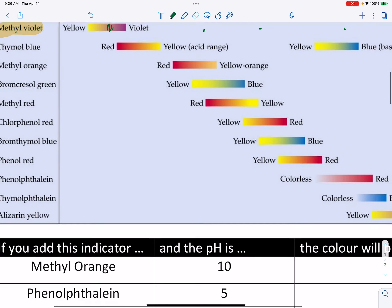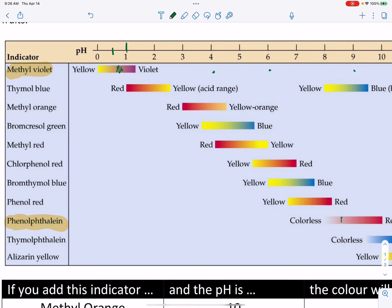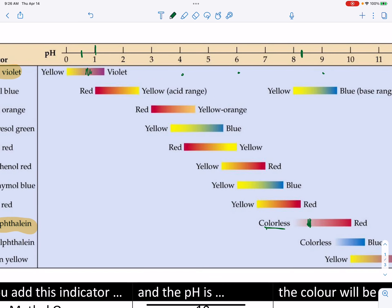Another very common indicator is phenolphthalein, near the bottom of the list — we use it a lot in grade 12 chemistry. Its color changes at around pH 8 to 9. If the pH is below 8, phenolphthalein would look colorless, like water. But when phenolphthalein is put into a solution with a high pH — around 9 or higher — it turns pink (the table says red, but pink is a more accurate description). So if you have phenolphthalein that looks pinkish or red, you know the pH is above 9.